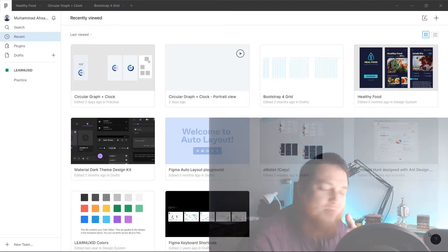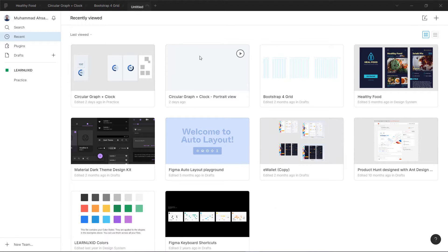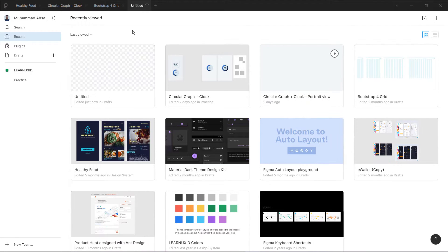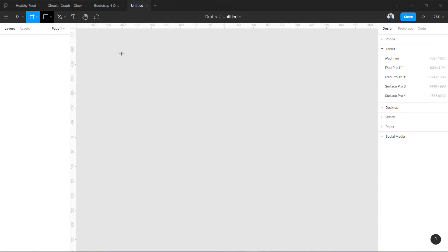First we are going to open up a new file. Right now we are in Figma, so click over here on the plus sign to create a new file. It will take some seconds. Anyhow, we are going to create a new frame.